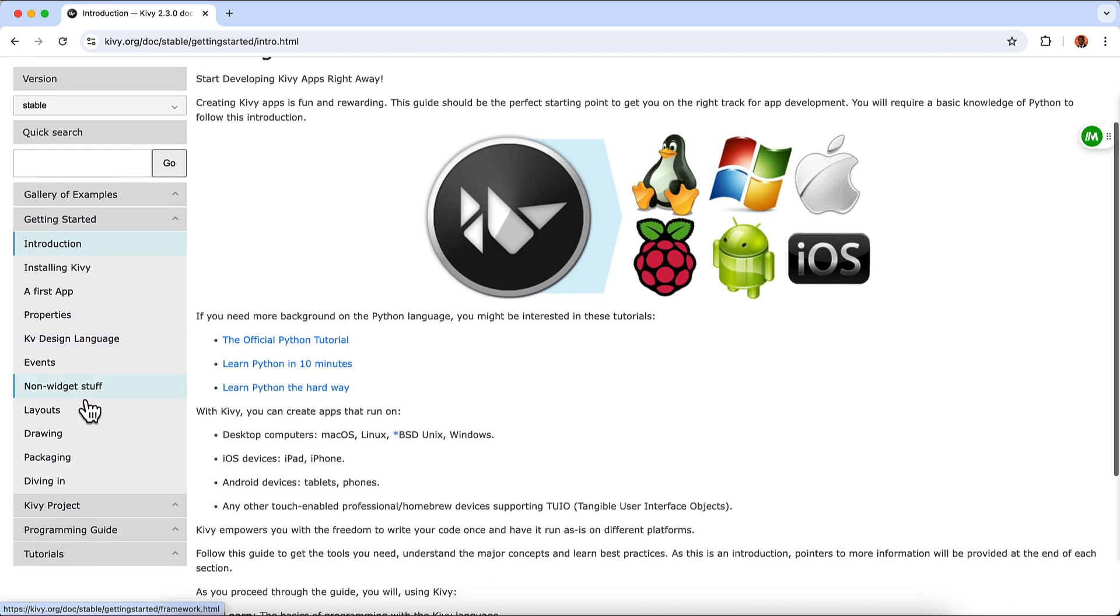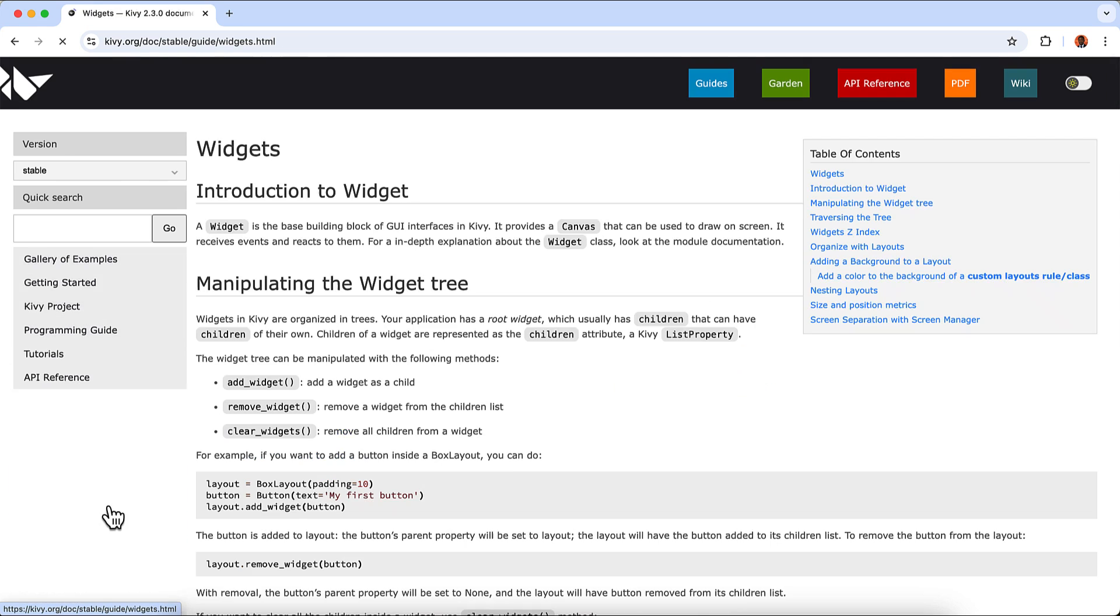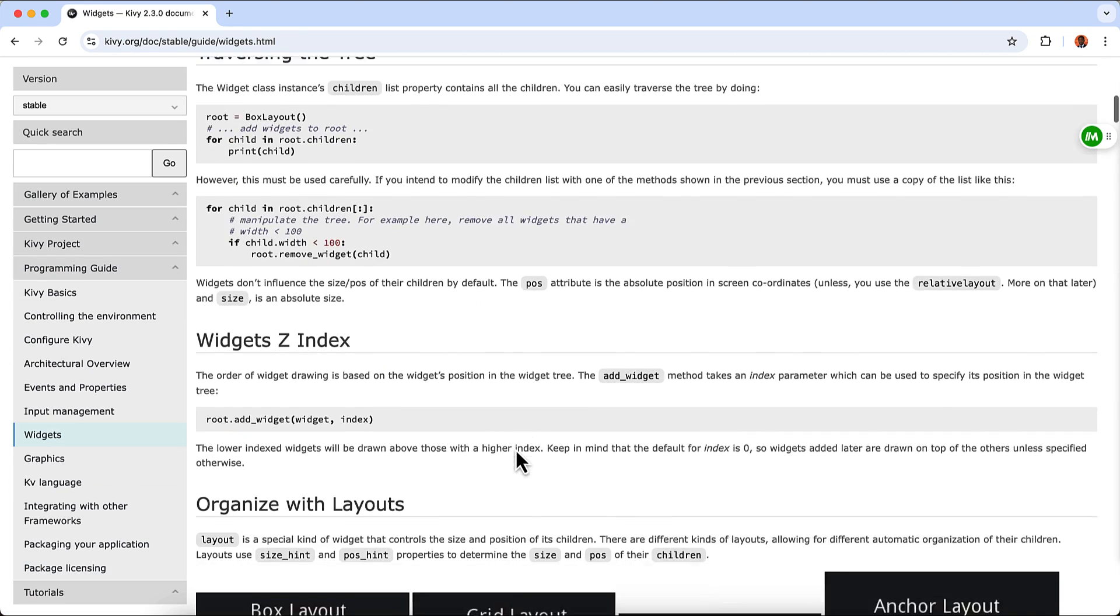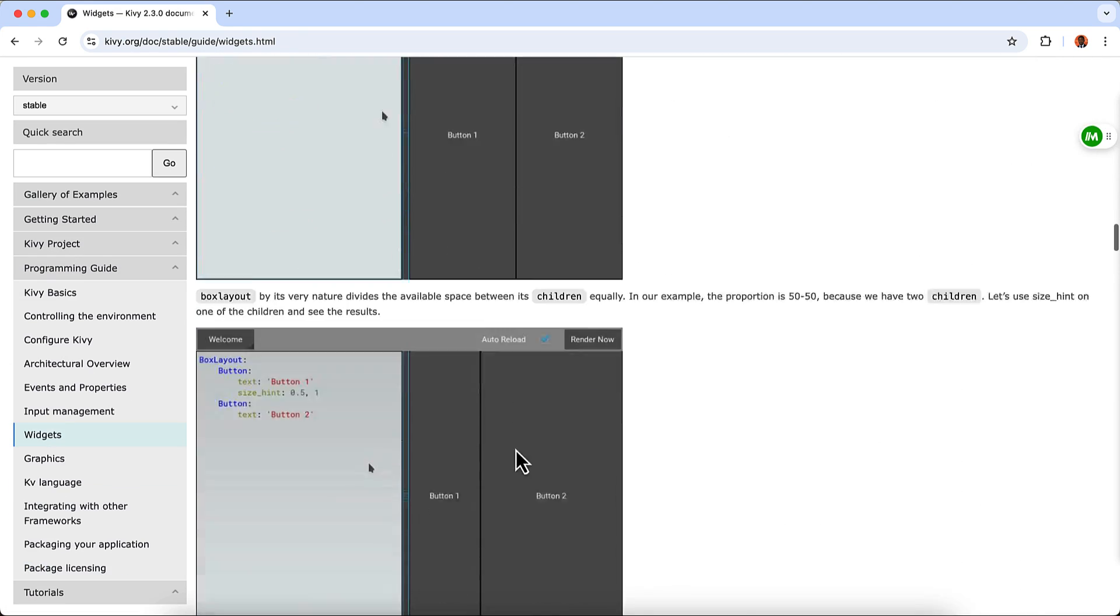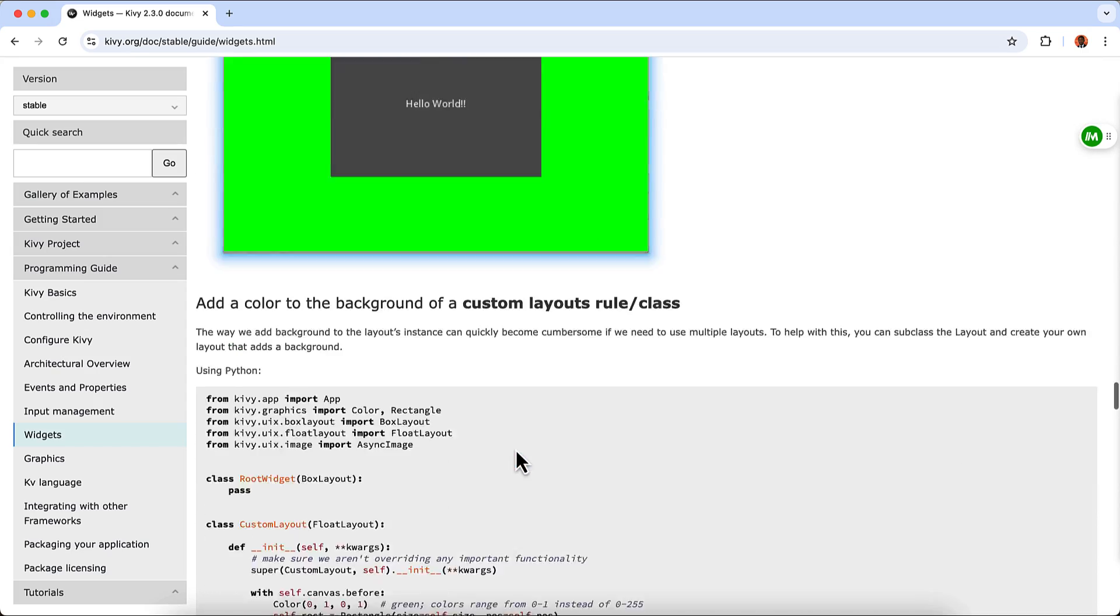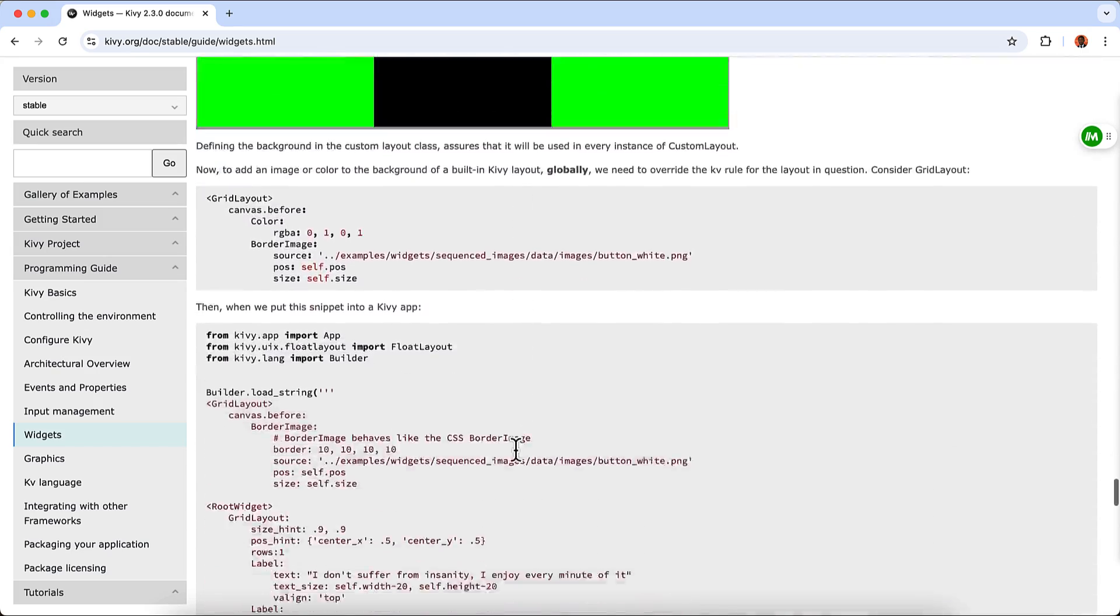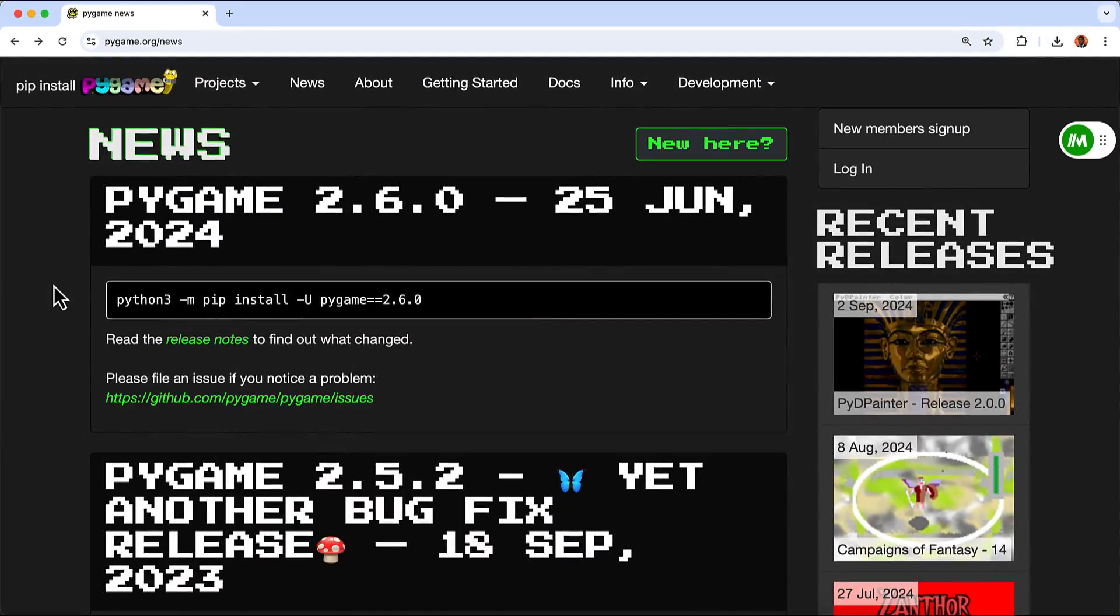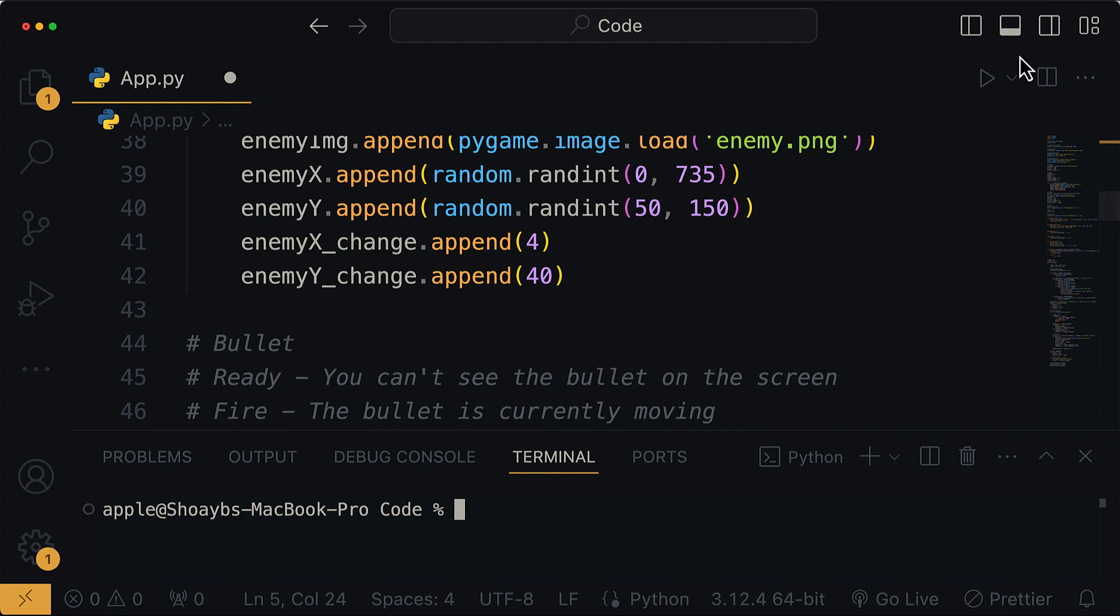Whether you're a beginner or just getting started, you can choose Kivy because it offers a welcoming environment with extensive documentation and a supportive community. The possibilities are just endless. Lastly, we have Pygame, which is best known as a library for game development in Python.